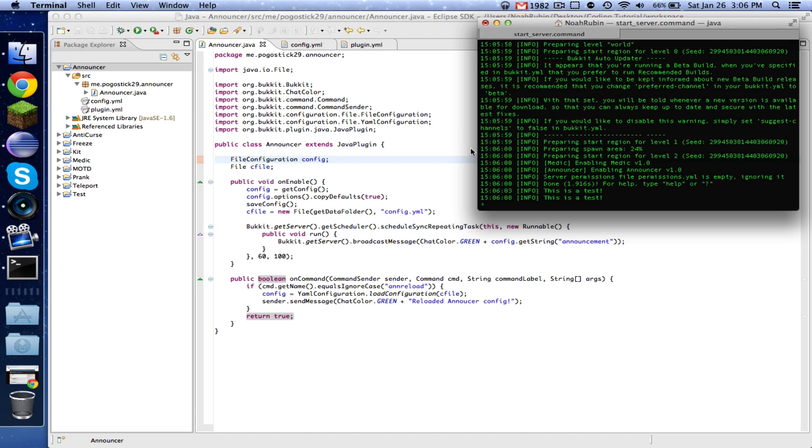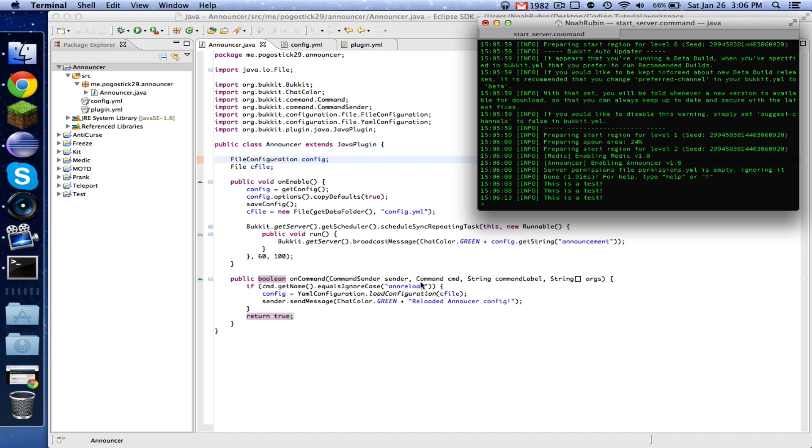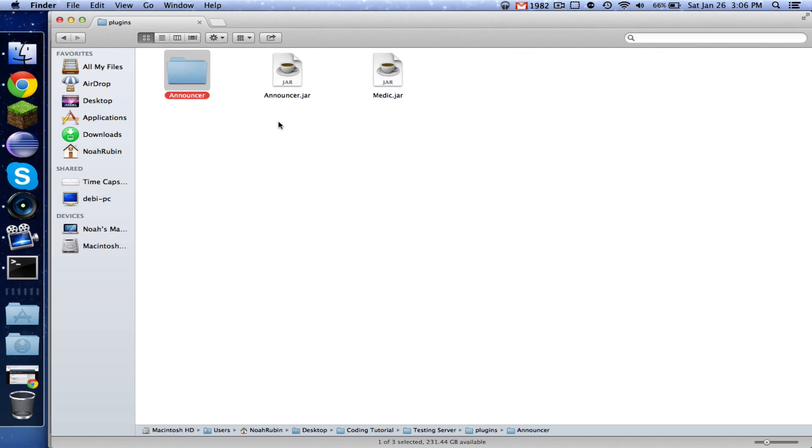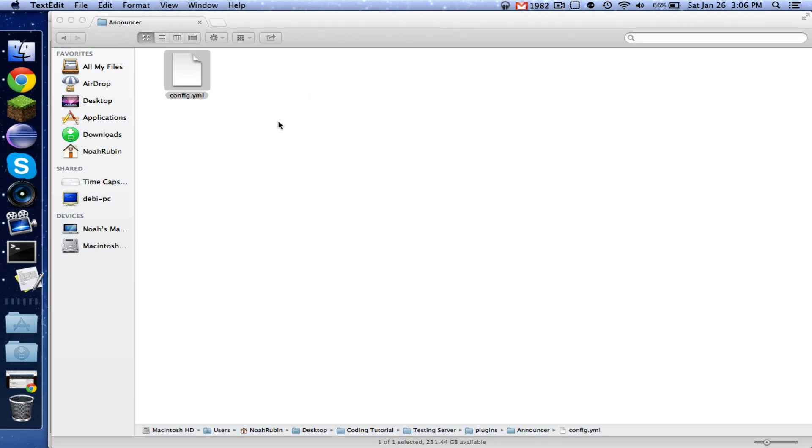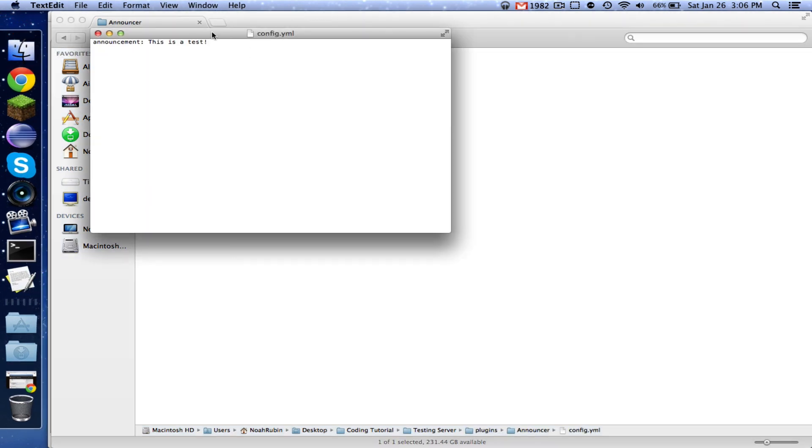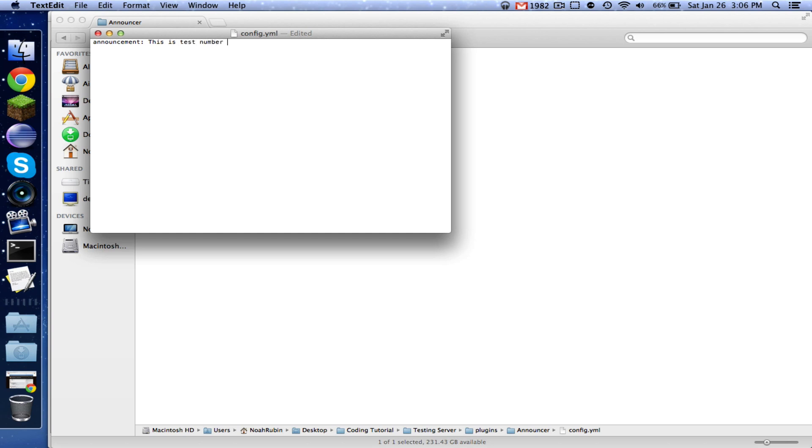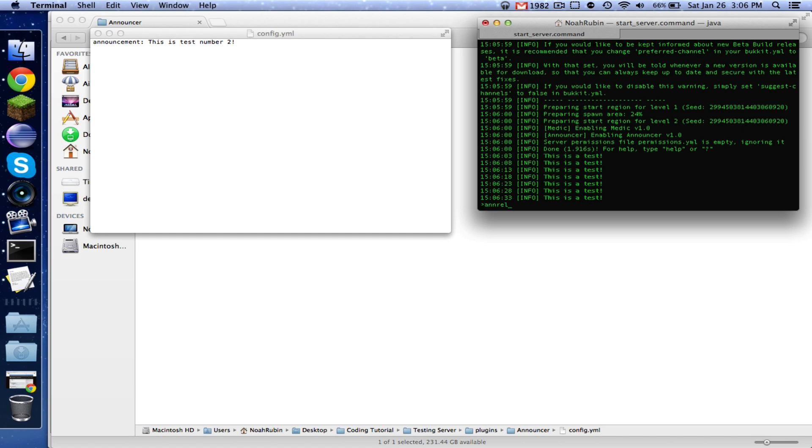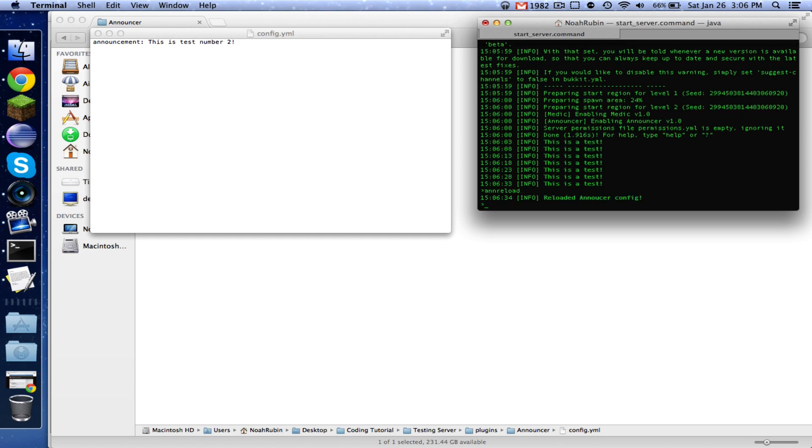So now what we're going to do is we're actually going to change something in the configuration and then we're going to use our command to reload it. So here's another... we're just going to say, this is test number two.